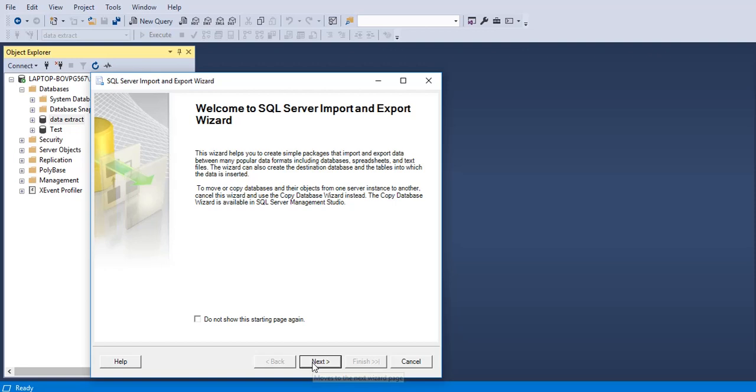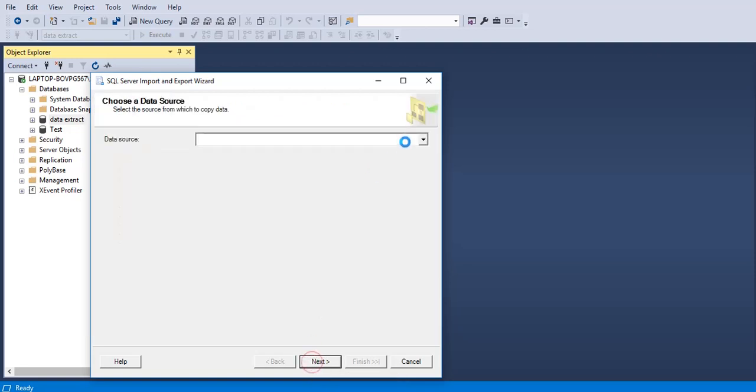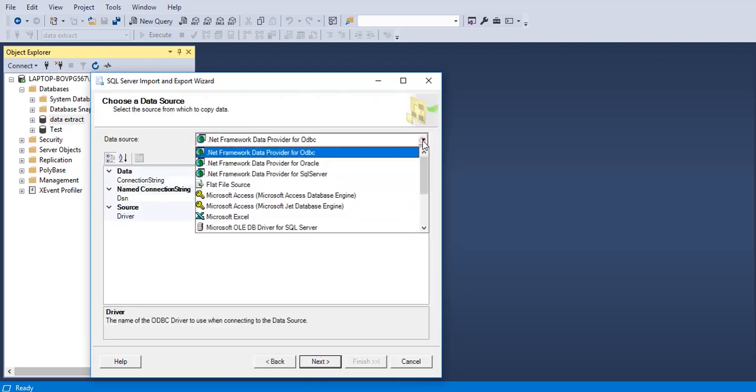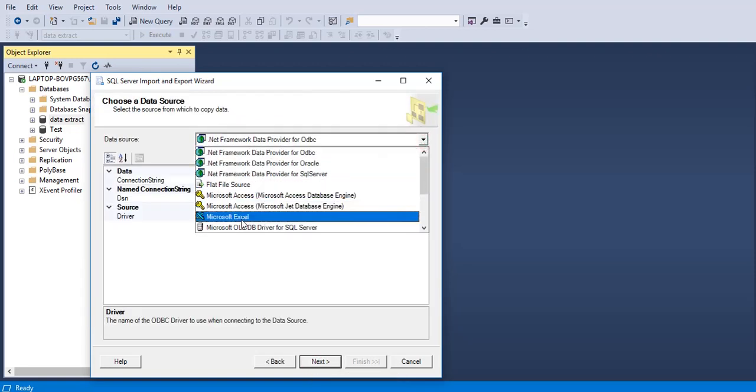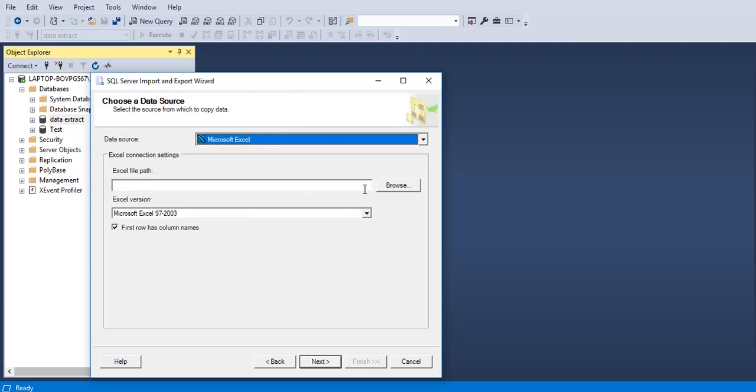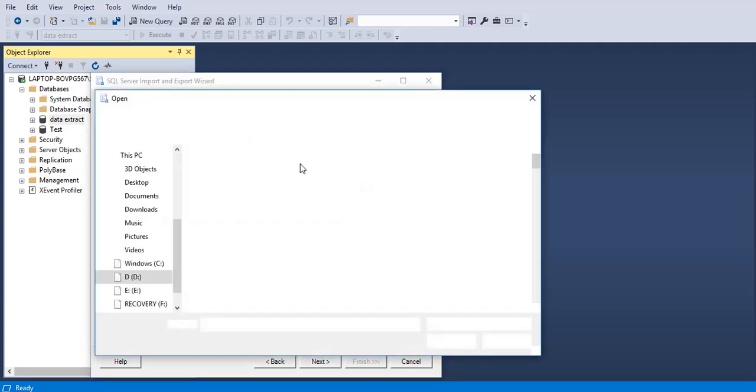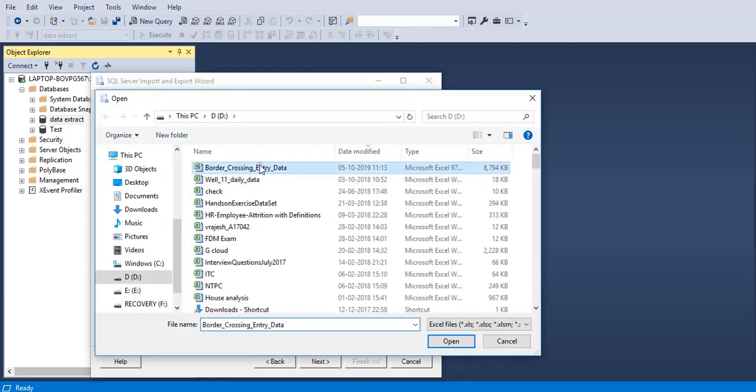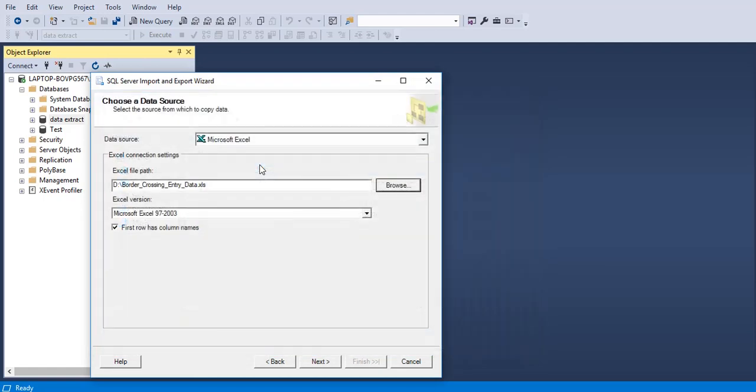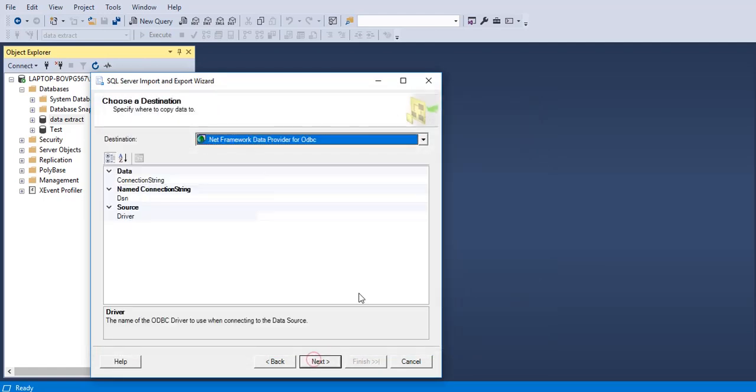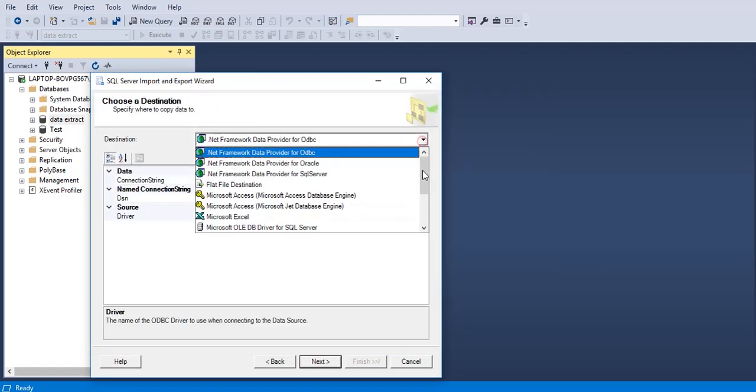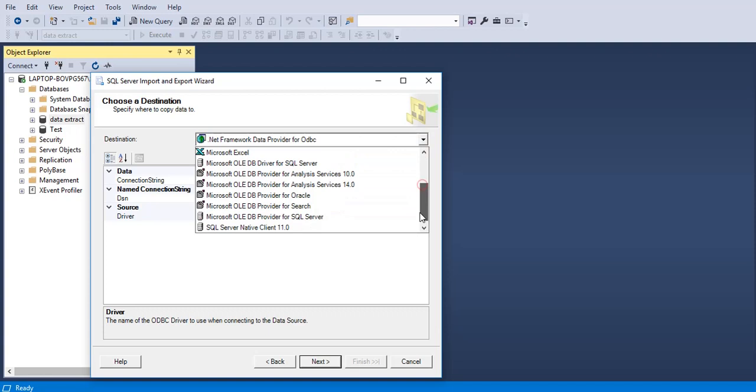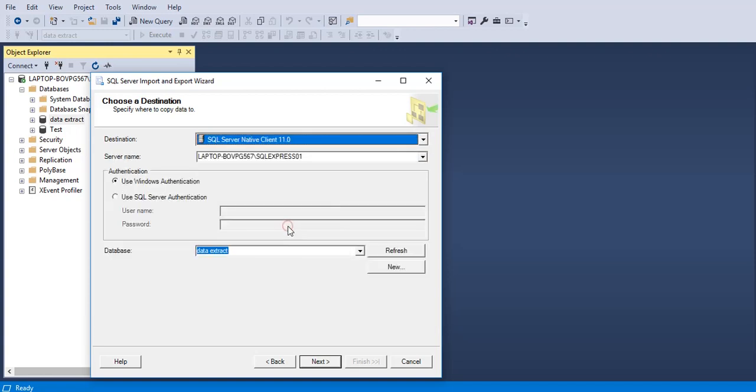Click next, select the data source. I have the data in Microsoft Excel format. So select the file, click next, choose the destination and it's going to be SQL Server Native Client 11.0. Click next.